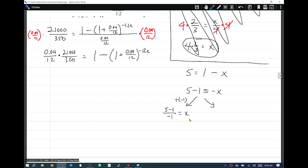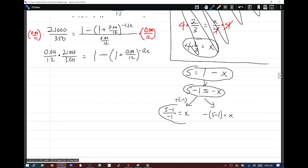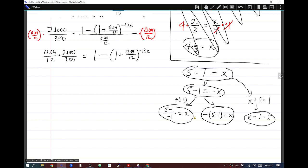If you multiply both sides by negative 1, you get negative(5 minus 1) in parentheses equals x. There's also a third option: add x to both sides to get x plus 5 equals 1, then subtract 5 from both sides to get x equals 1 minus 5. All three methods get x by itself, and all three of these expressions are in fact the same value.